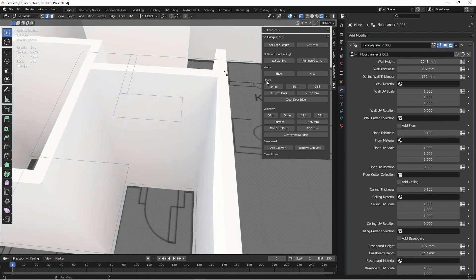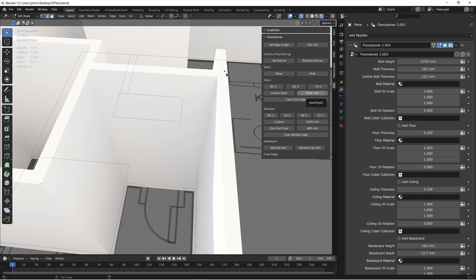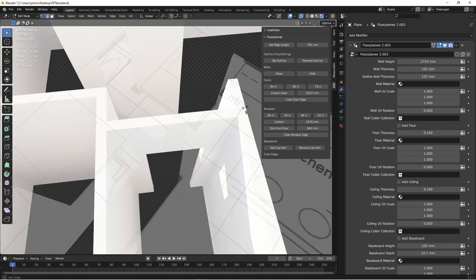I'll turn my modifier back on. And with that edge still selected, I'll come down to the doors section. I have three standard door heights here, 84, 80, and 78 inches. Or you can put in a custom size door if you want. I'm going to choose an 80 inch door. And there we go.